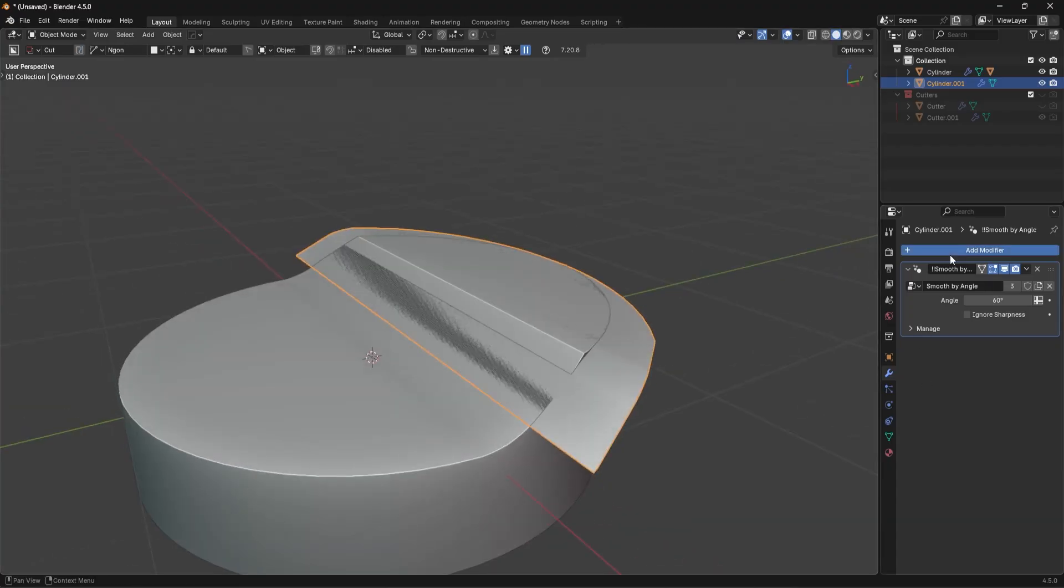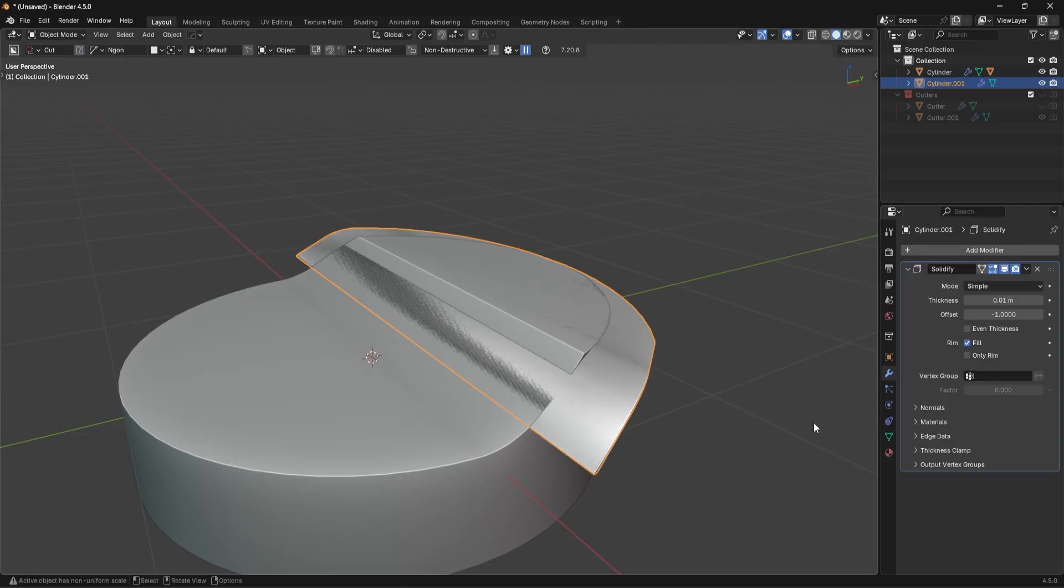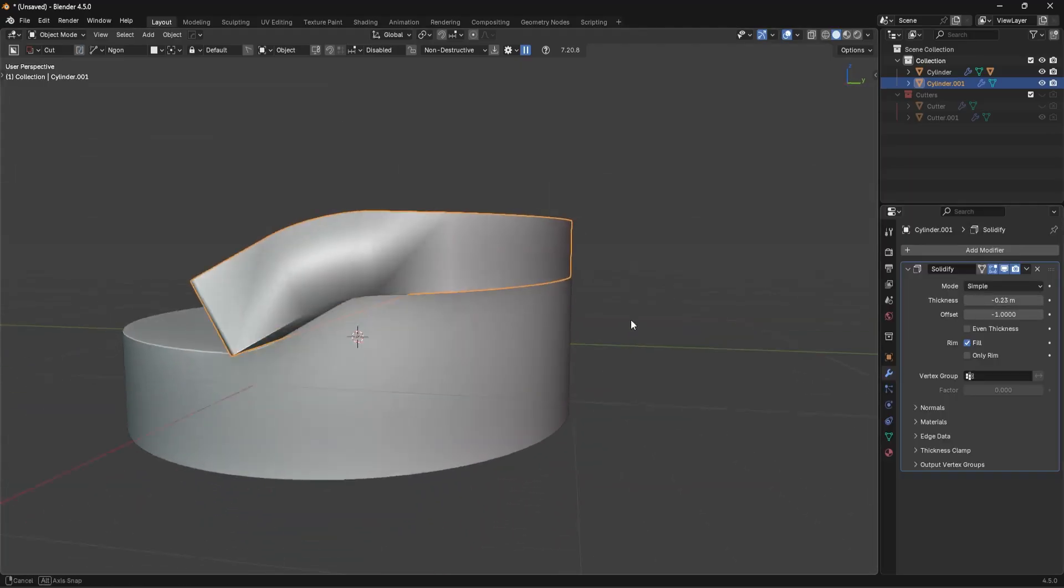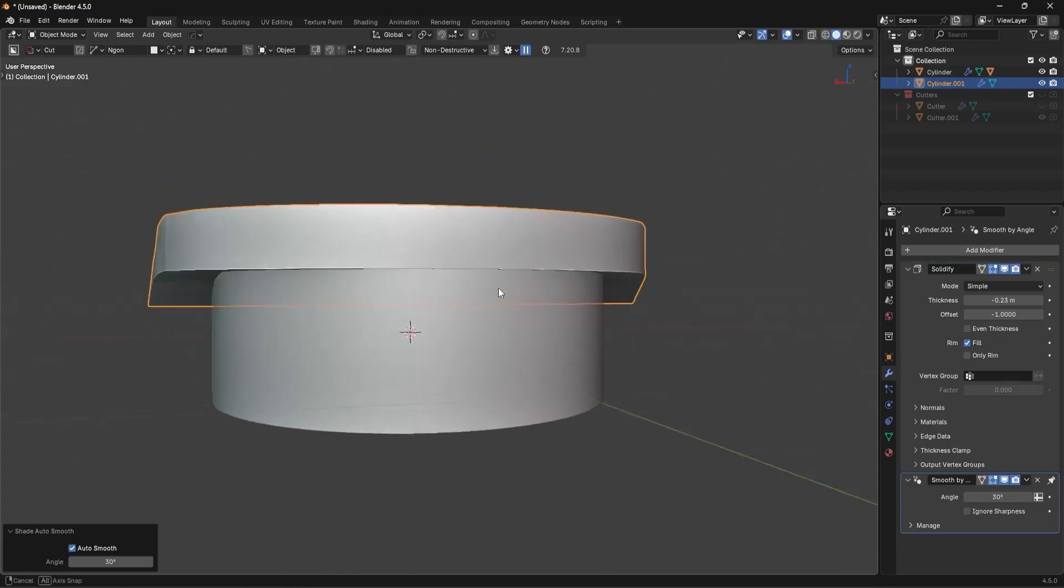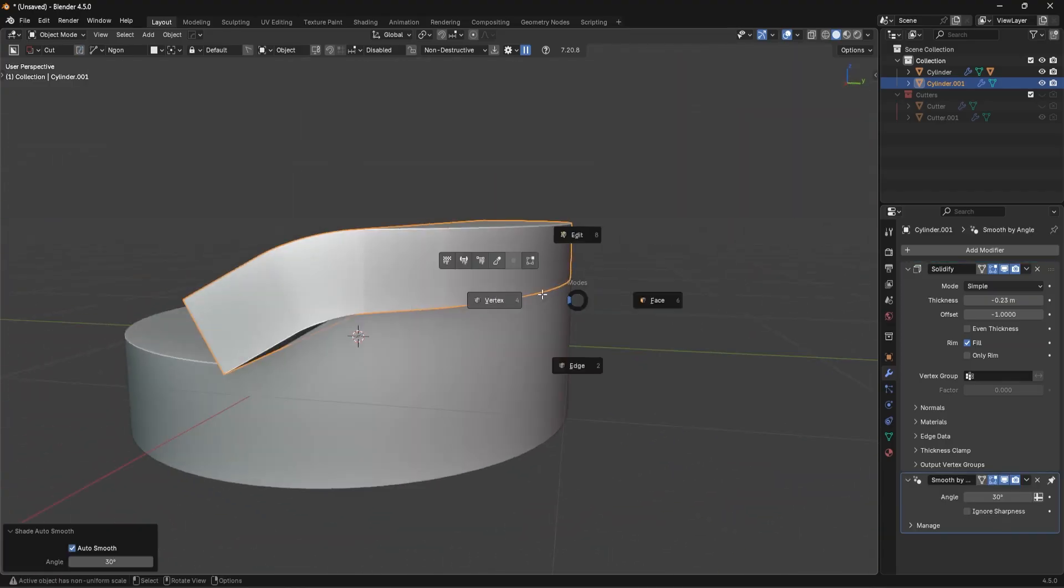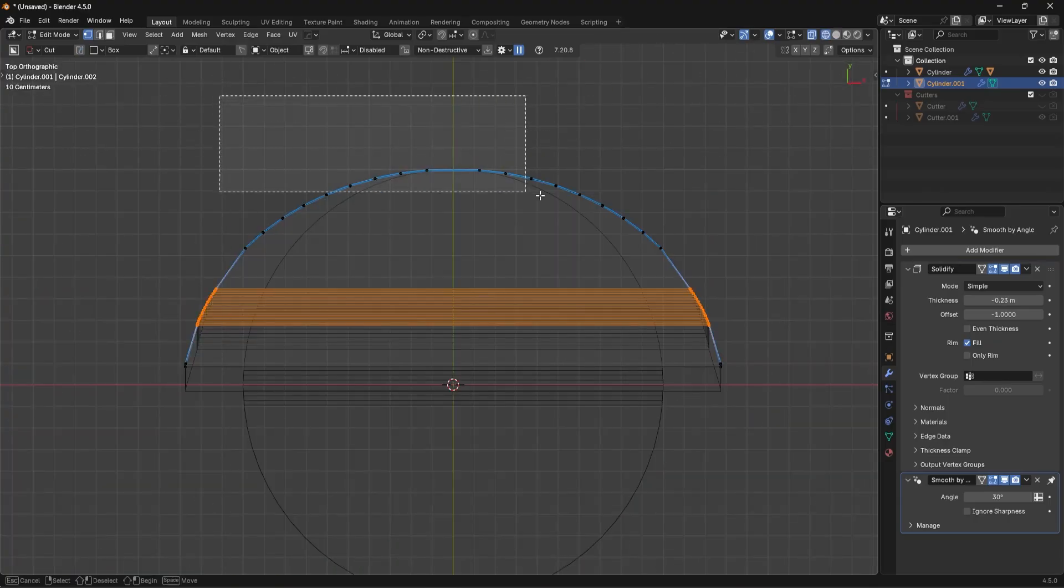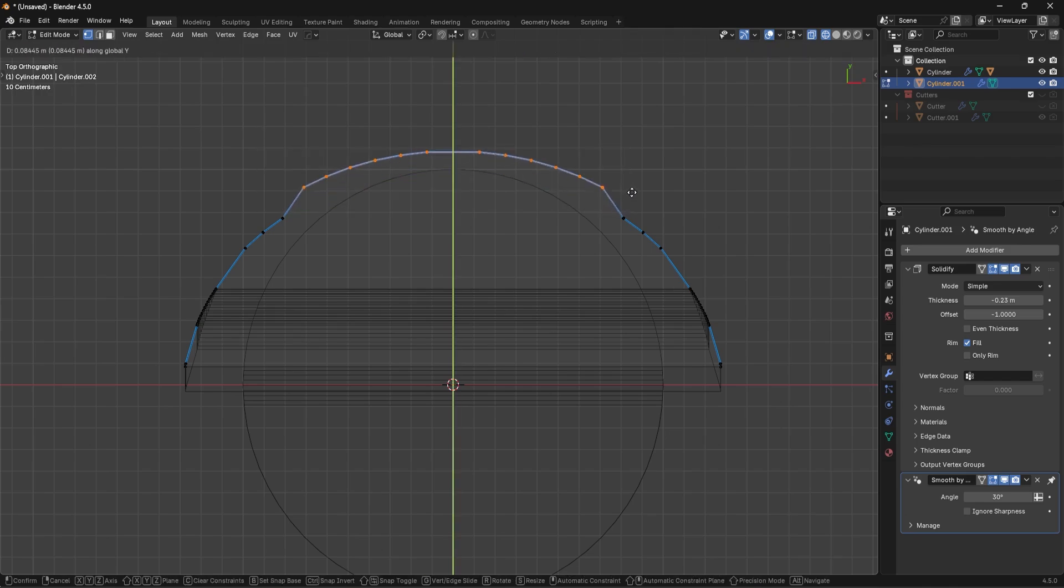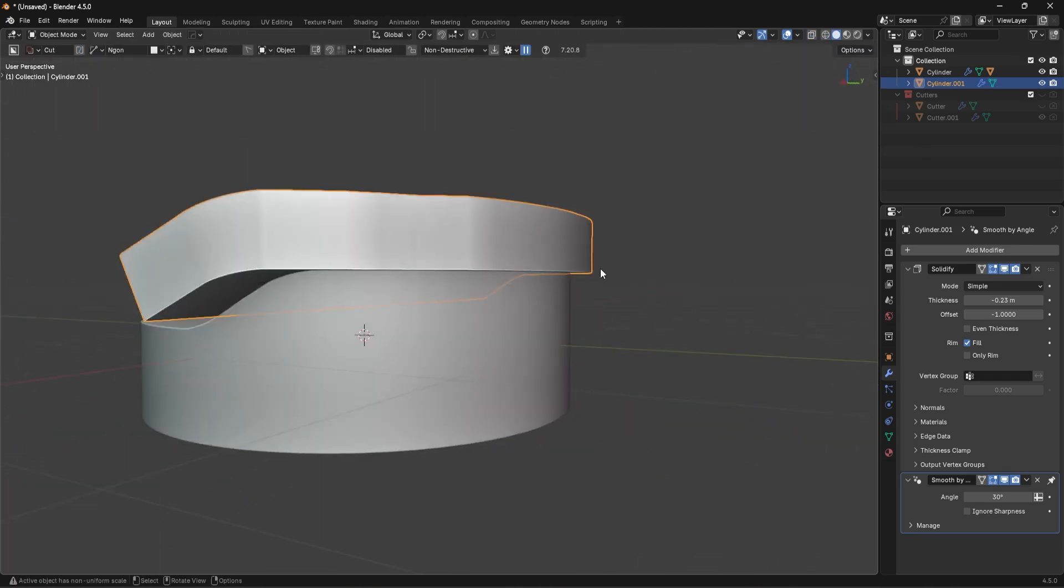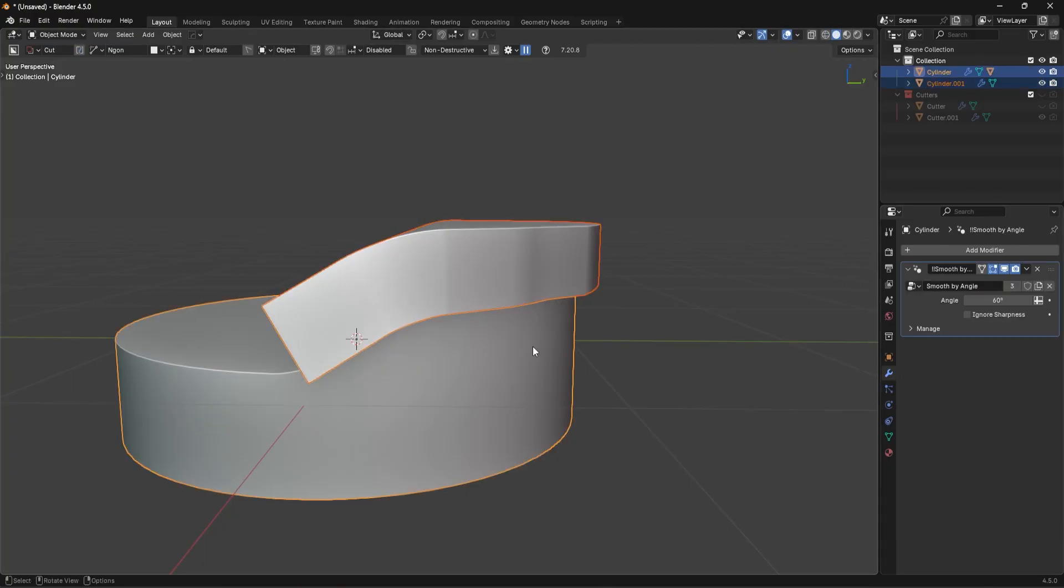And then we're just going to go here. I don't even need the shade smooth. It doesn't matter. I'm going to go to generate, solidify. We're going to solidify in the negative direction. Actually, in this case, I'll shade that auto smooth. And maybe just to avoid any conflicting geometry issues, I could even go in here and just move some of these out. It doesn't really matter. I just don't want there to be any glitches.